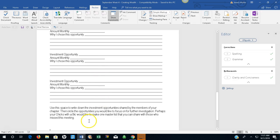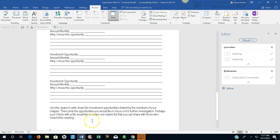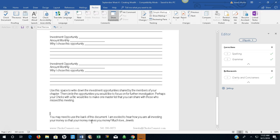Use this space to write down the investment opportunities shared by the members of your chapter. Then circle the opportunities you would like to focus on for further investigation. Perhaps your chicks with a BIC would like to make one master list that you can share with those who missed this meeting. You may need to use the back of the document.